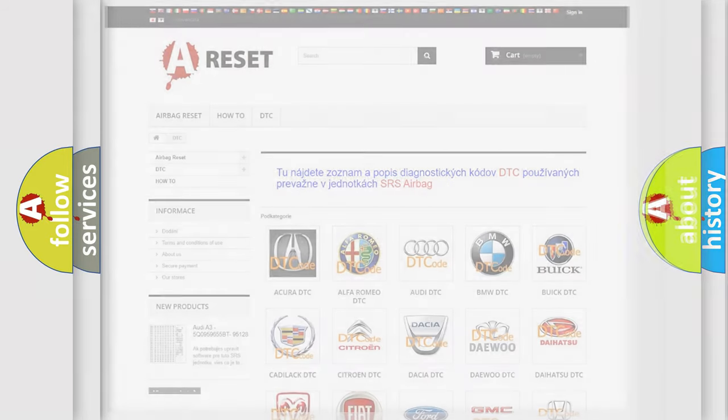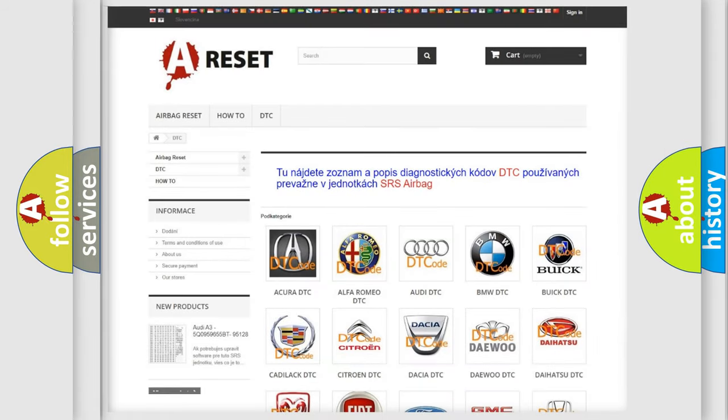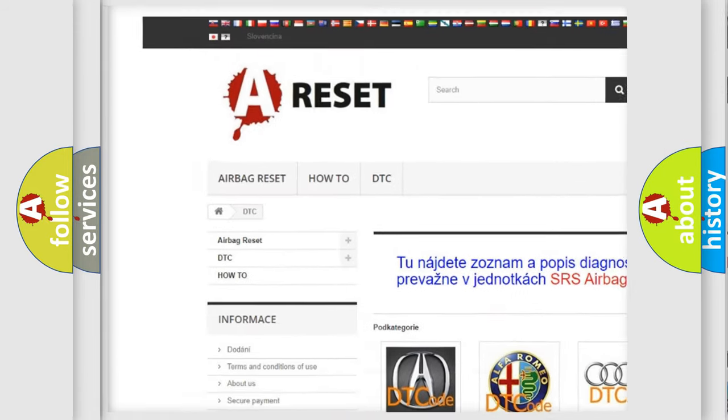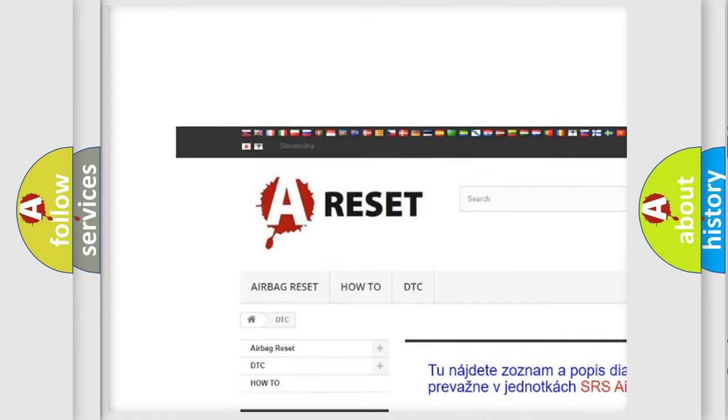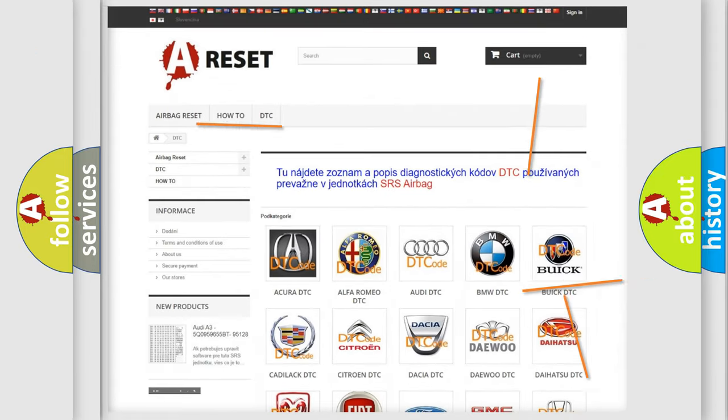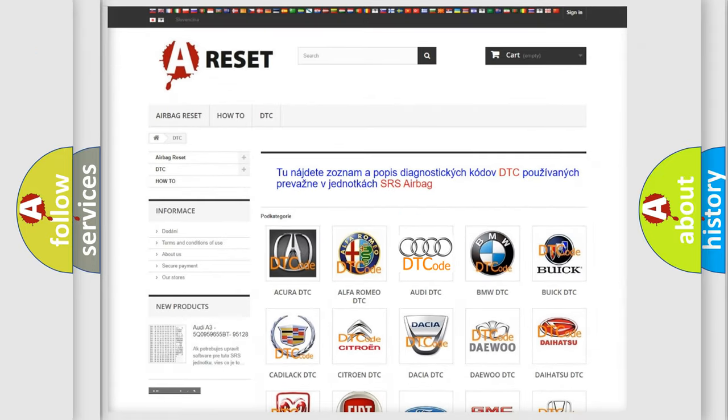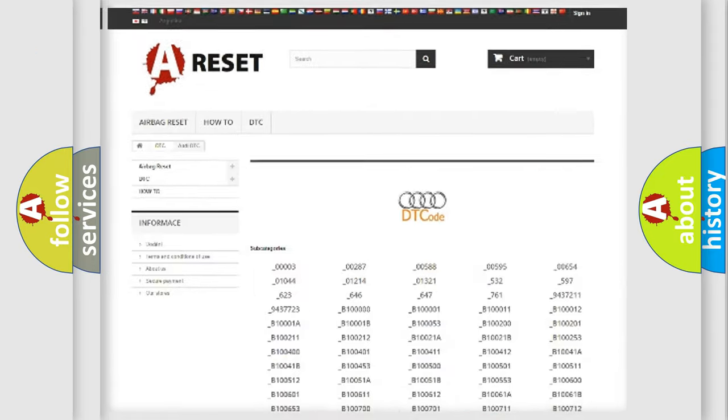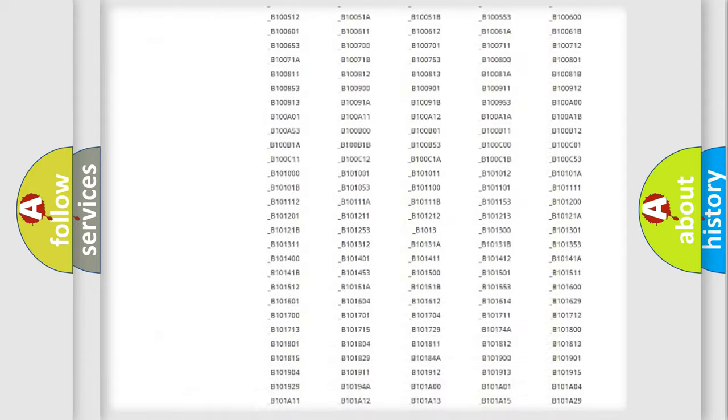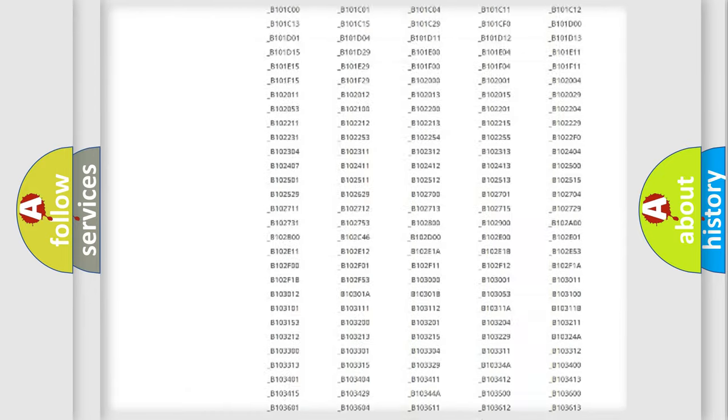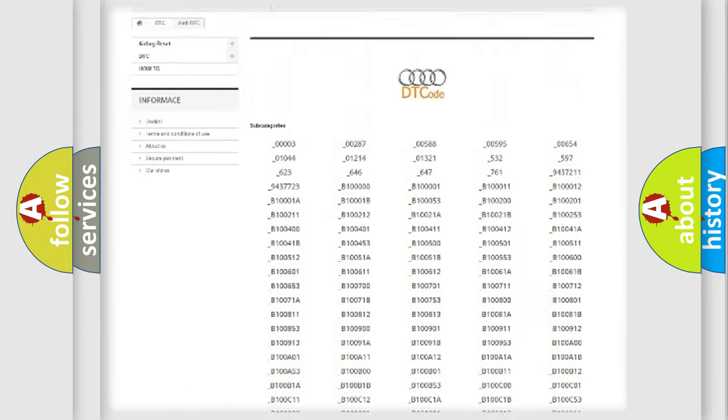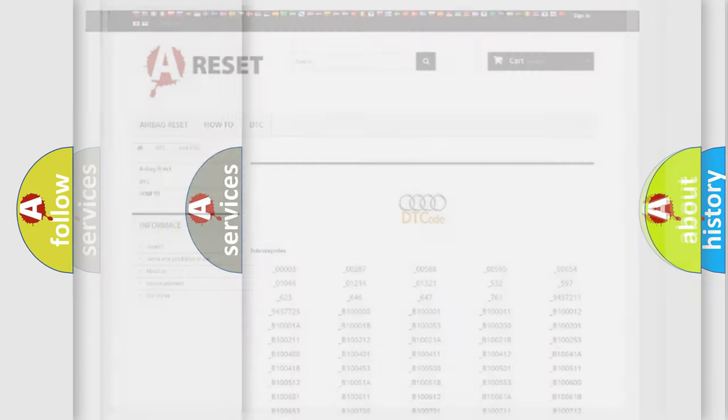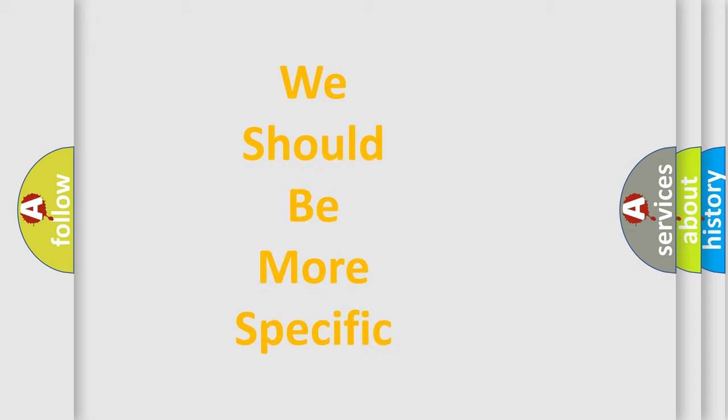Our website airbagreset.sk produces useful videos for you. You do not have to go through the OBD2 protocol anymore to know how to troubleshoot any car breakdown. You will find all the diagnostic codes that can be diagnosed in a car, including Audi vehicles, and many other useful things.